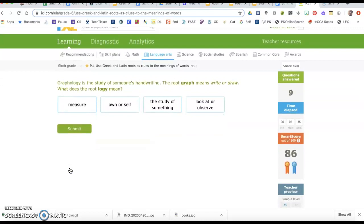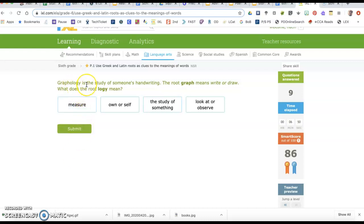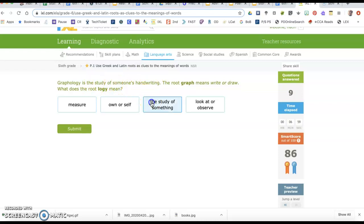Graphology is the study of someone's handwriting. The root graph means write or draw. What does the root ology mean? We can even think of our audiologist too. Graphology is the study of someone's handwriting. Handwriting is the part that covers write or draw, so ology means the study of.